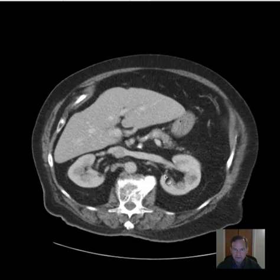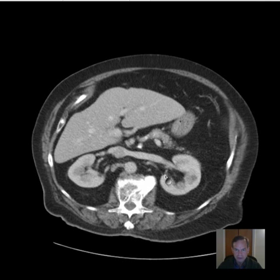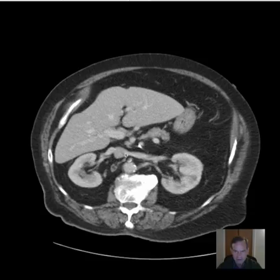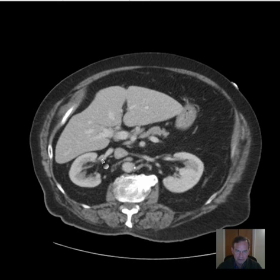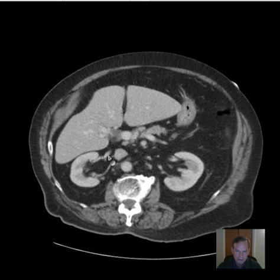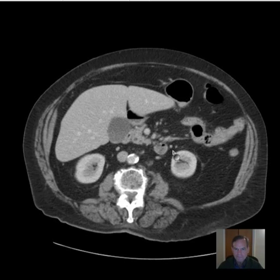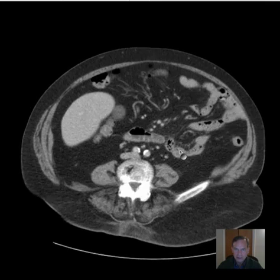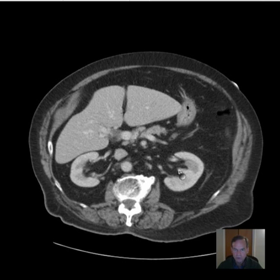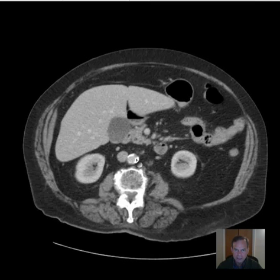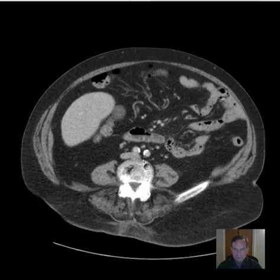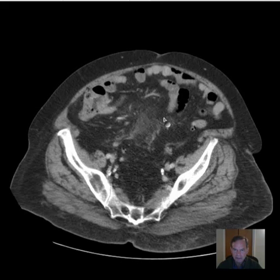The kidneys look fine - I don't see any masses, there's symmetric enhancement of the renal cortex bilaterally. The left renal vein is coming in from the left kidney into the IVC here, and the right renal vein is coming in here, a little less prominent. No sign of obstructive uropathy; collecting systems appear normal. The abdominal aorta appears normal in size, a little tortuous but that occurs with age, particularly with a history of hypertension.